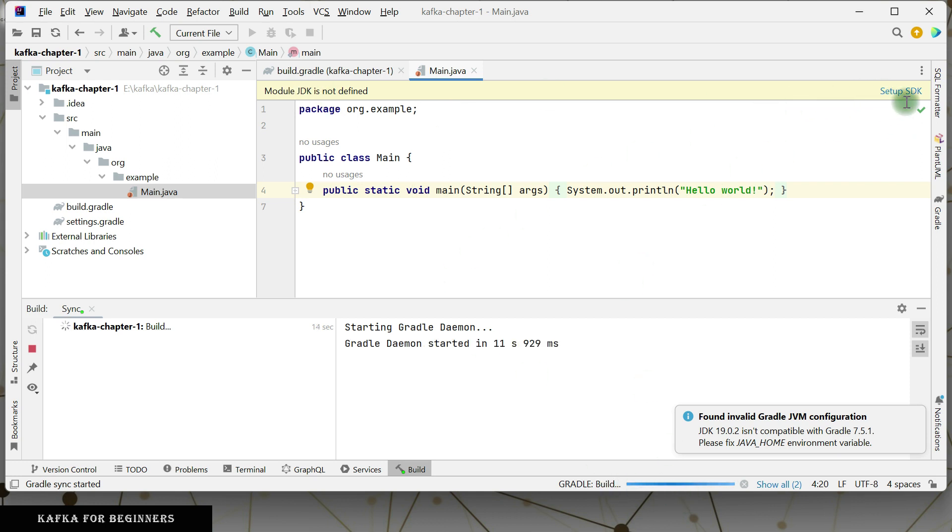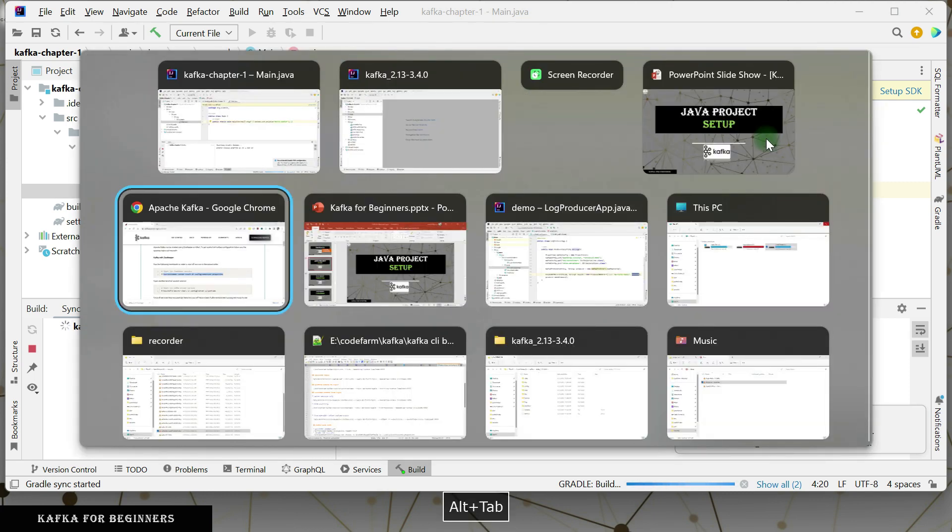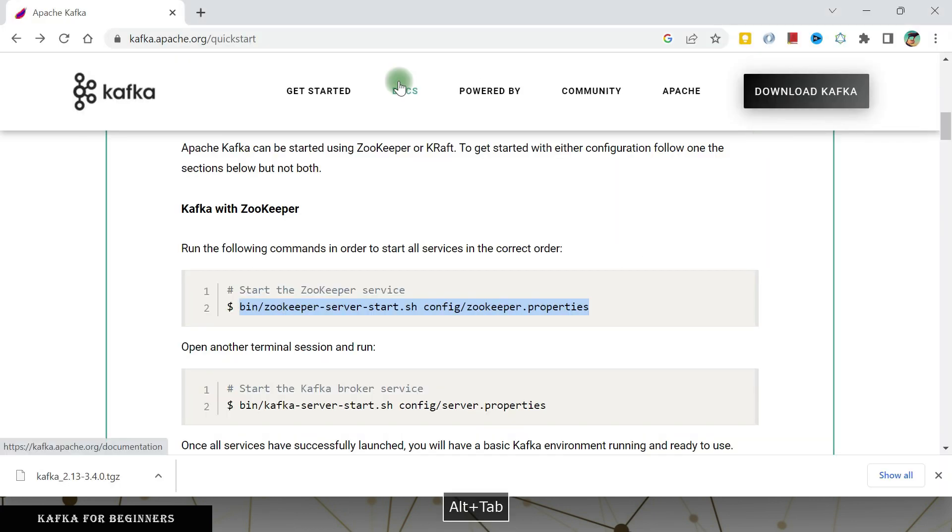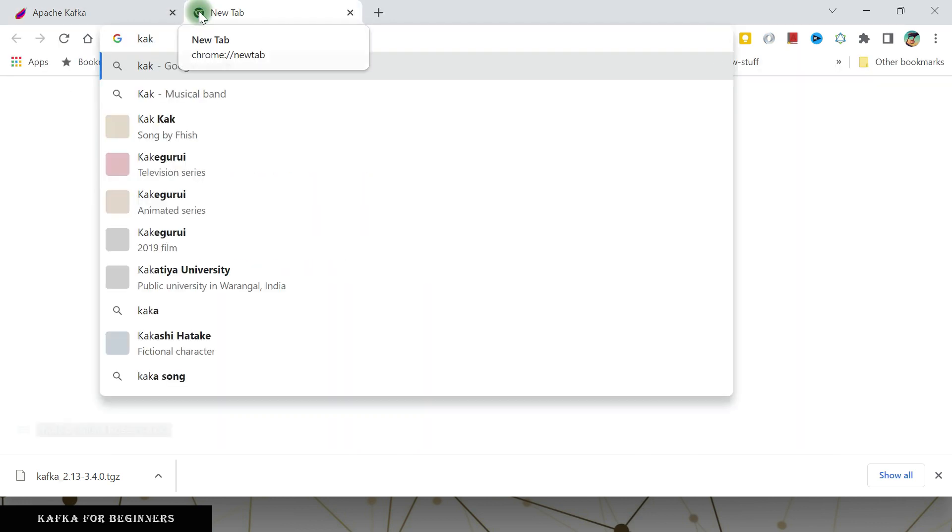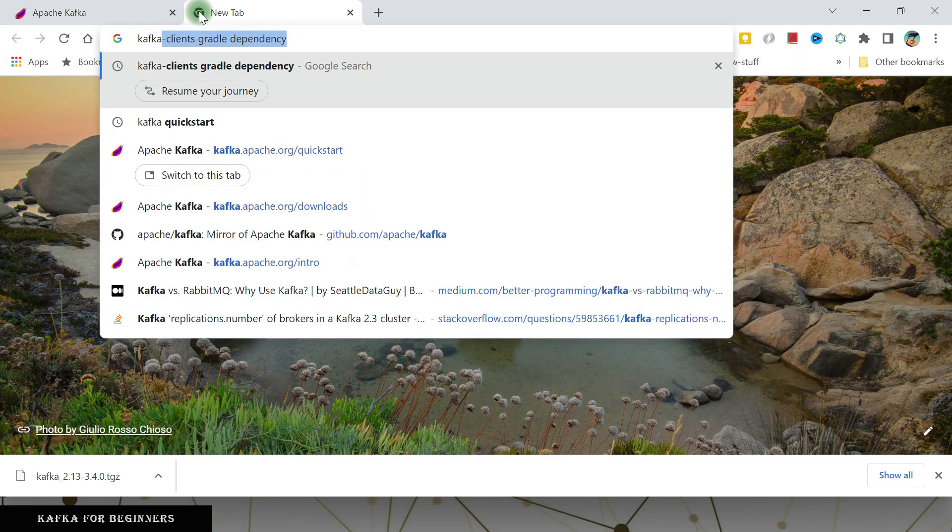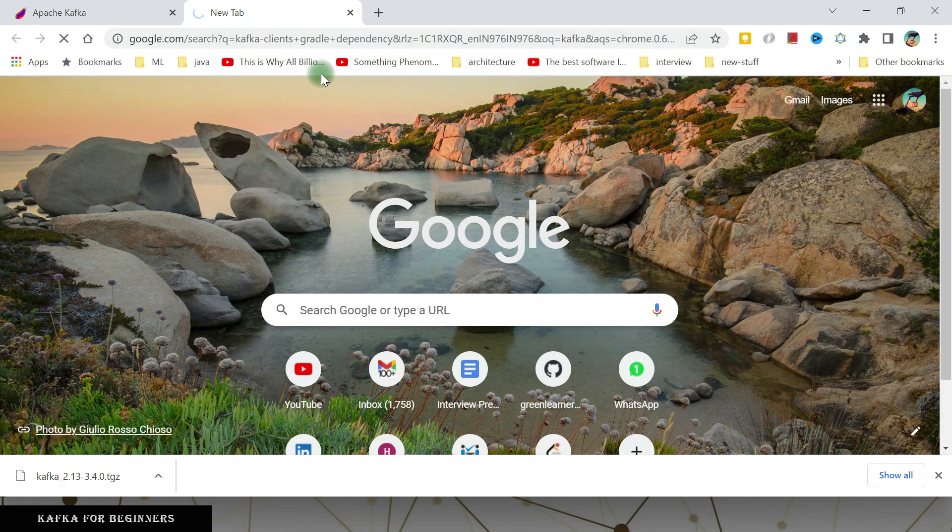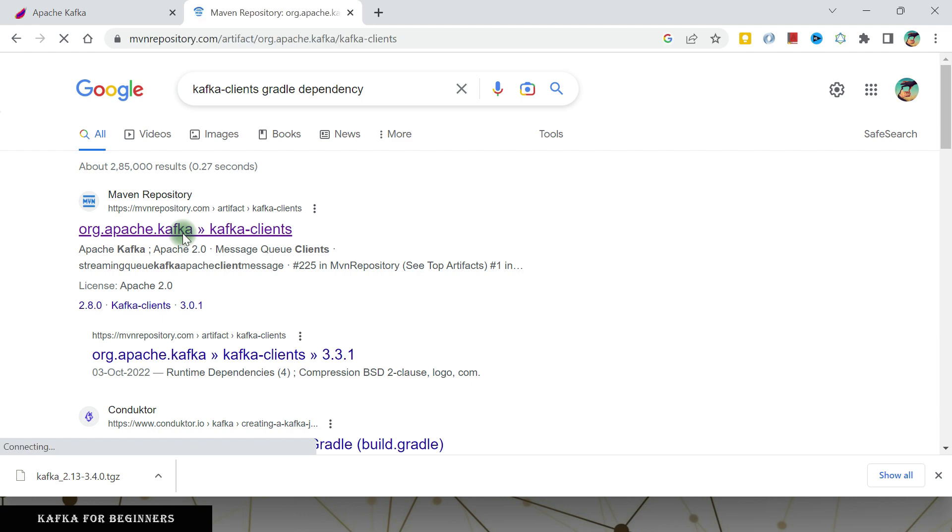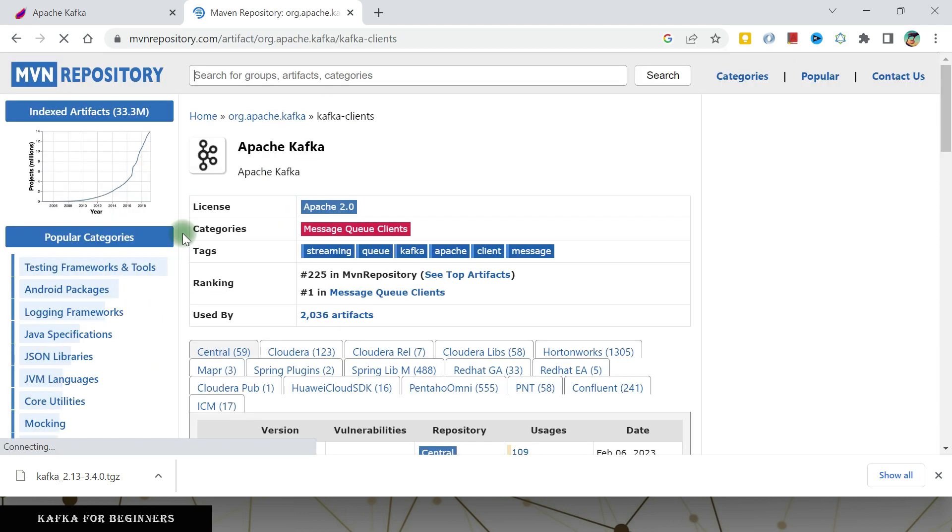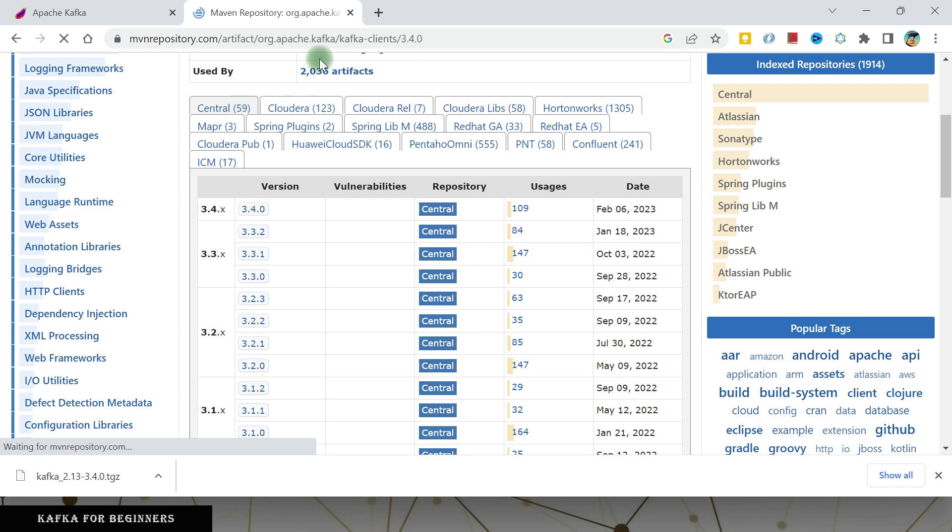So Kafka client Gradle dependency, I need it. If you are using a Gradle project, you can go with Maven as well, that is fine. Always use the latest version. Kafka clients will be there.